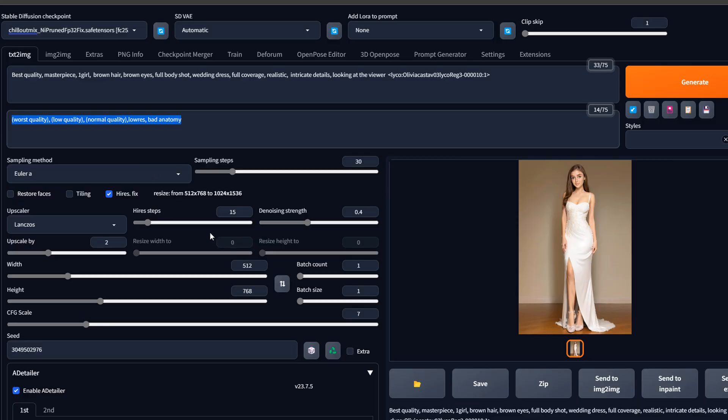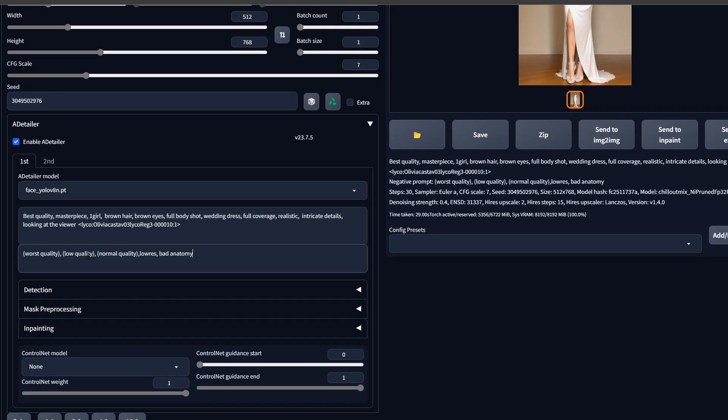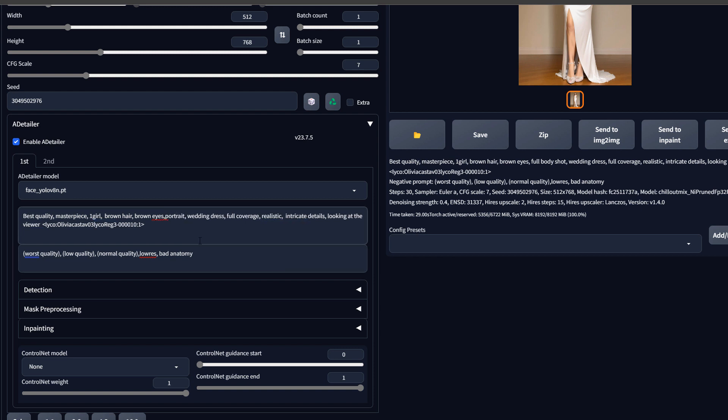Of course, the same prompt will not give us the same thing because we don't want a full body, we want a portrait. And we no longer care about full dress, etc.